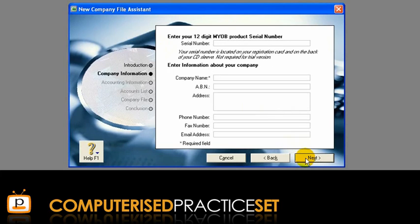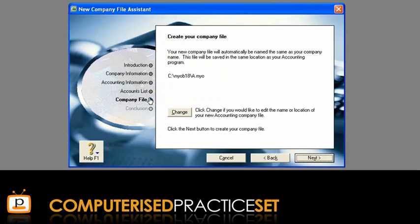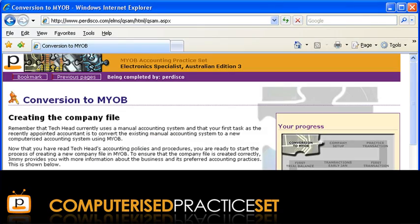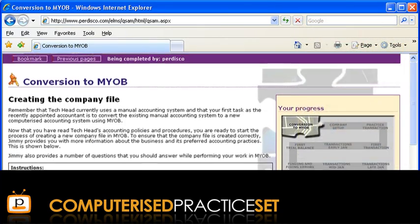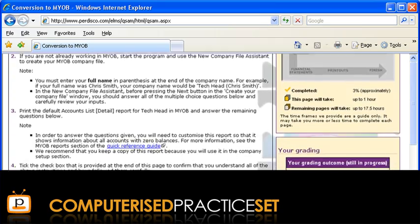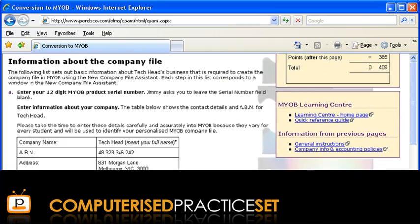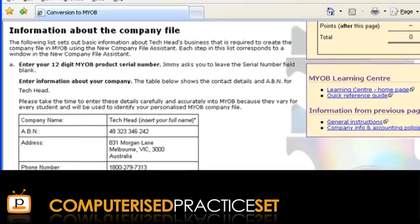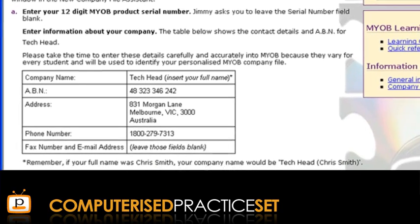You can navigate through this MYOB Assistant by clicking the Next button or by clicking through the options to the left of the window. Note that if you are completing our MYOB practice set, you should carefully read the Creating the Company File page, which tells you the information to input onto the New Company File Assistant when creating your company in MYOB.